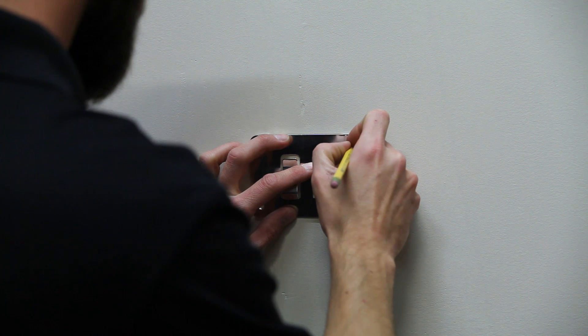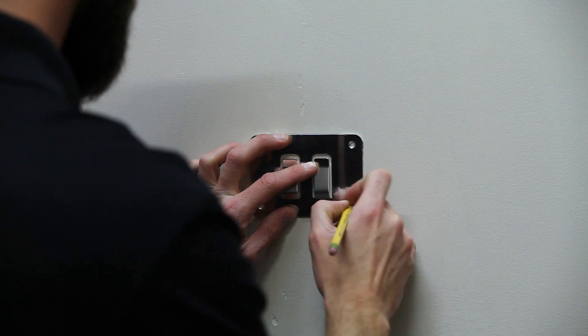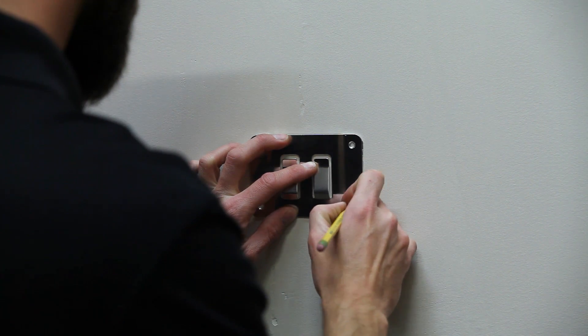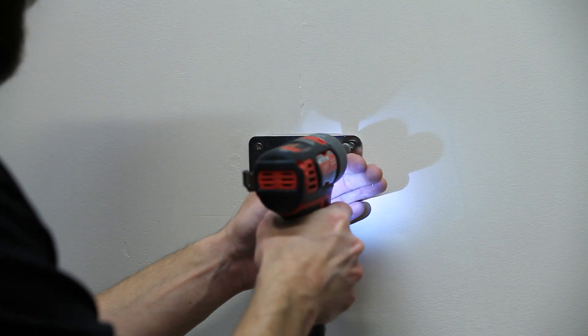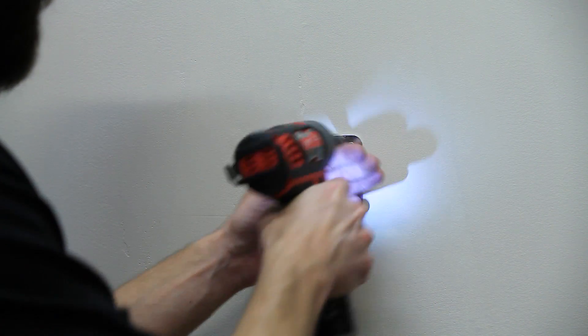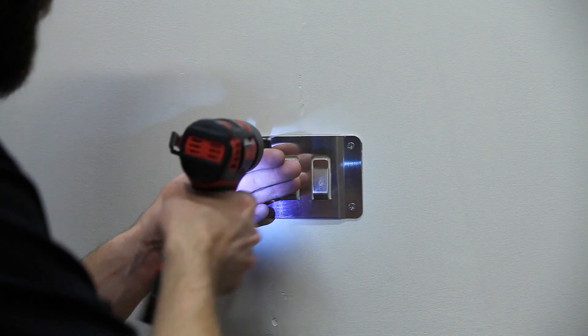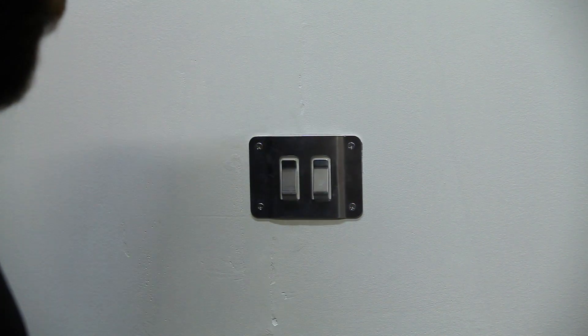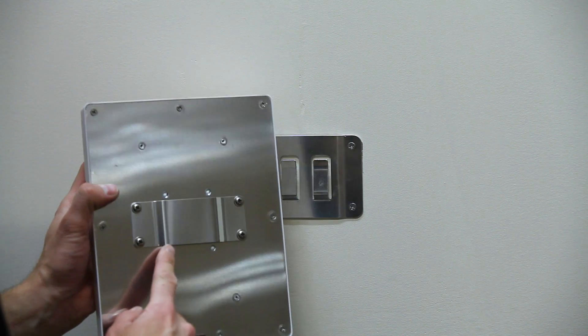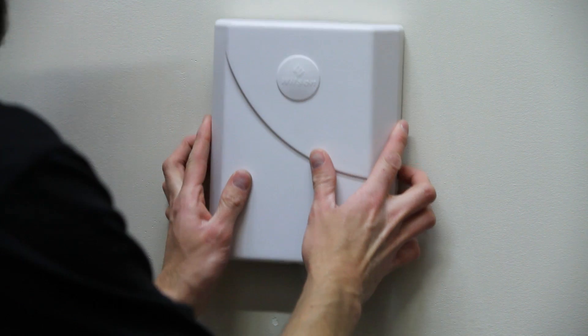Whichever way you decide to mount the panel antenna, the installation is the same. Attach the included bracket securely to the wall using the drywall anchors, or if you're going into wood, just use screws. Then simply slide the antenna onto the bracket.